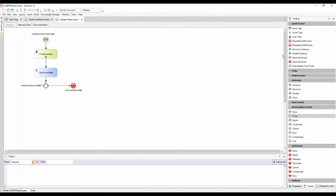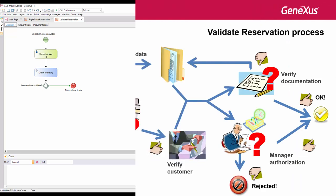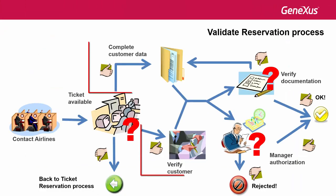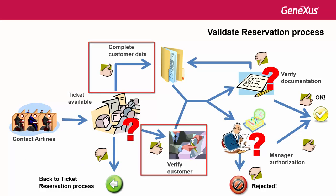Going back to the model of the reservation validation process, if tickets were available, we should continue through two paths at the same time.